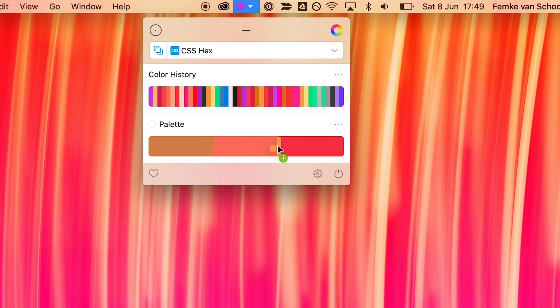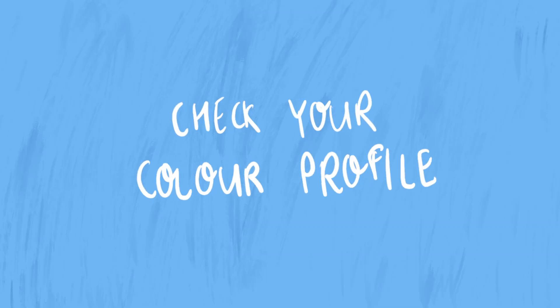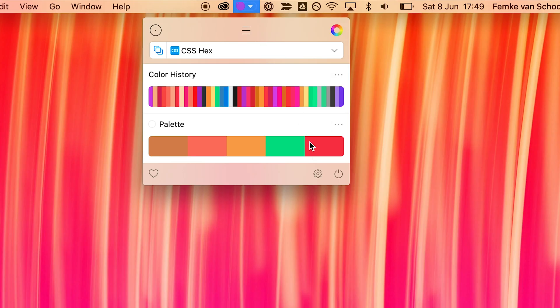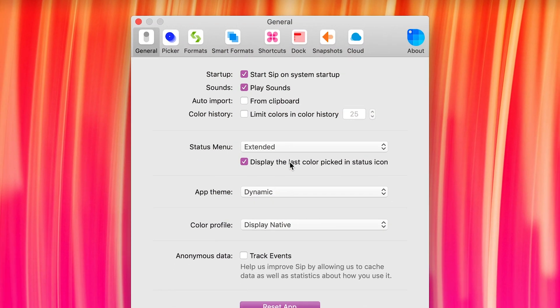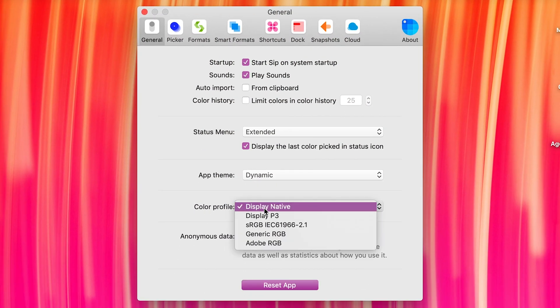You can also duplicate a color to another palette by holding down Option and dragging the color into that new palette. One thing I do recommend checking is in the settings — make sure you have the color profile set to Display Native. I didn't have this set before and I found that as I was picking colors on my screen the hex value that SIP set didn't match the hex value of that color in Figma. So while the color kind of looked the same it had a different hex value — make sure you enable this to get the true color from your screen.